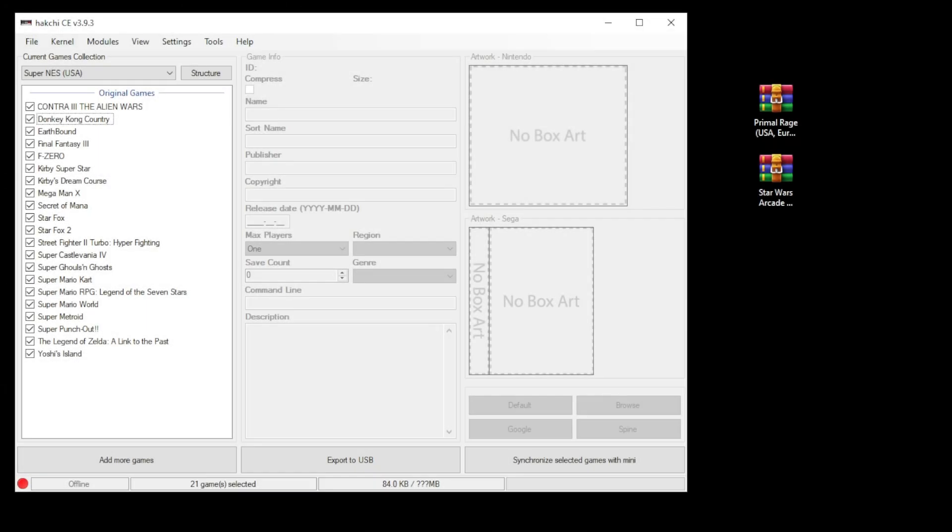Hey everybody, Patton here. In today's video I'm going to show you how to play Sega 32X games on your mini system.